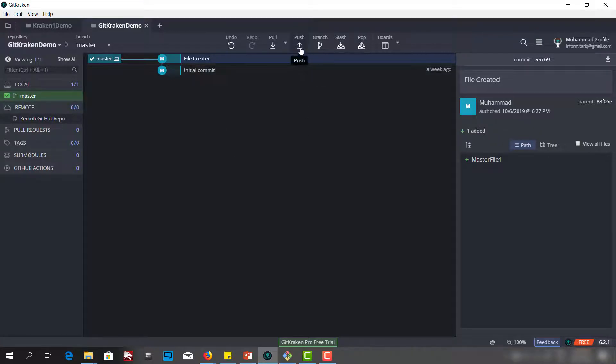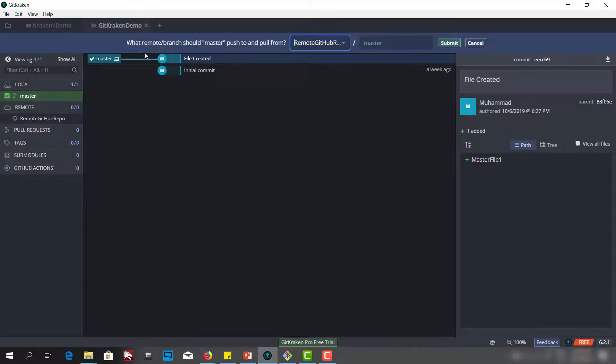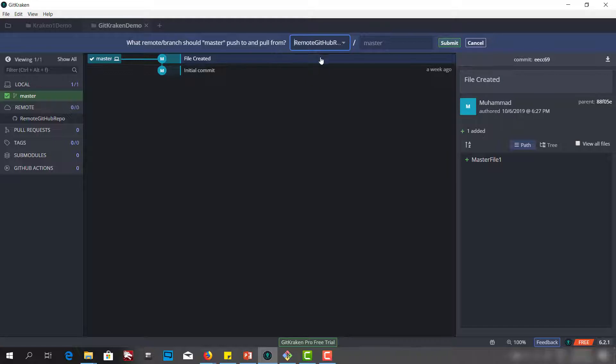We will use this push button. It is saying what remote branch should master push to and pull from. What branch you want to push to.